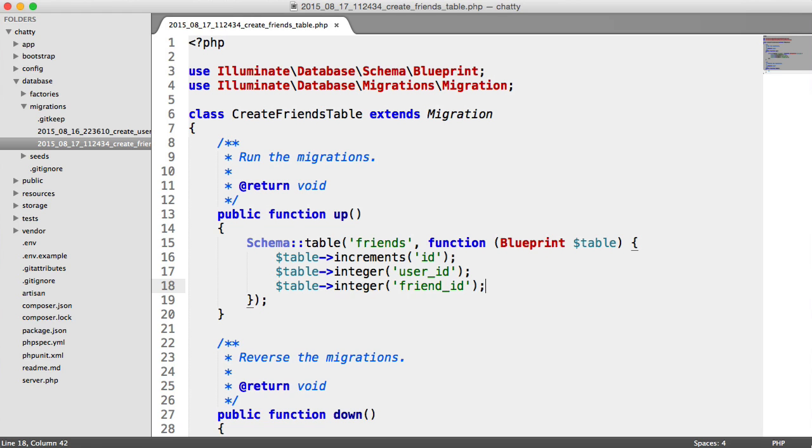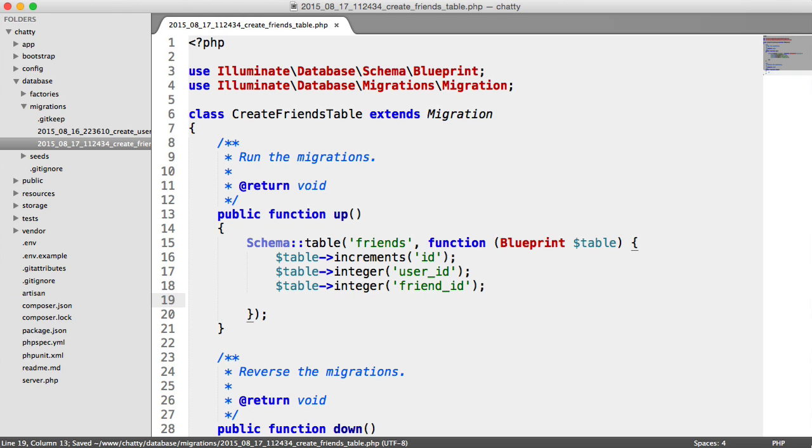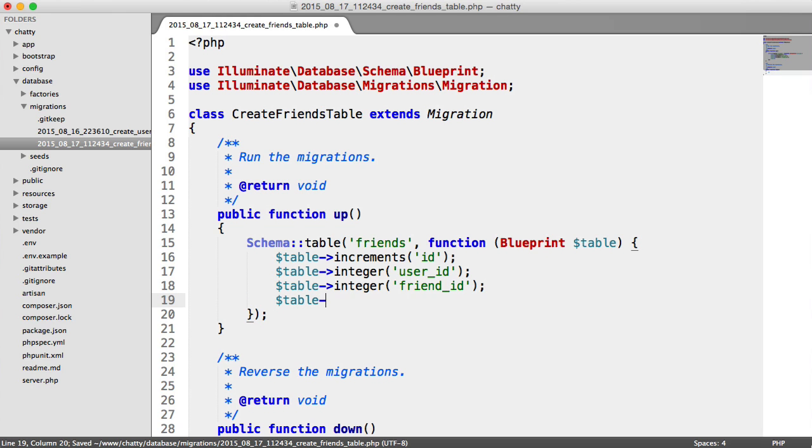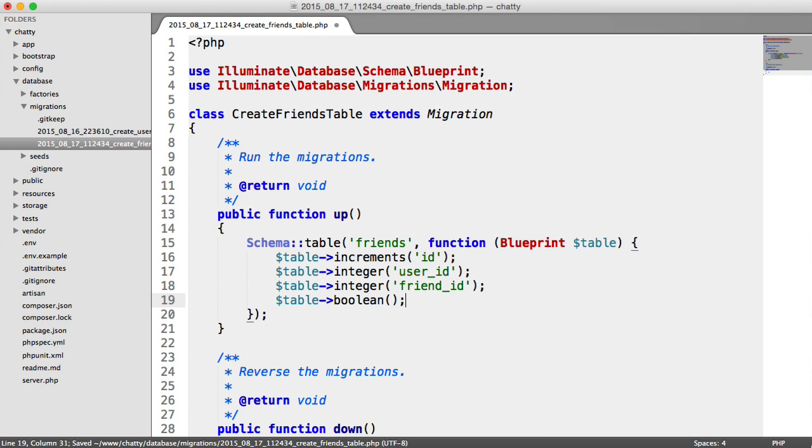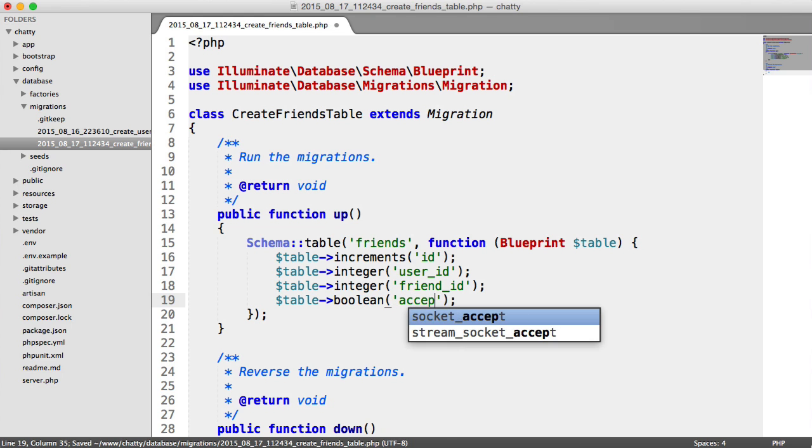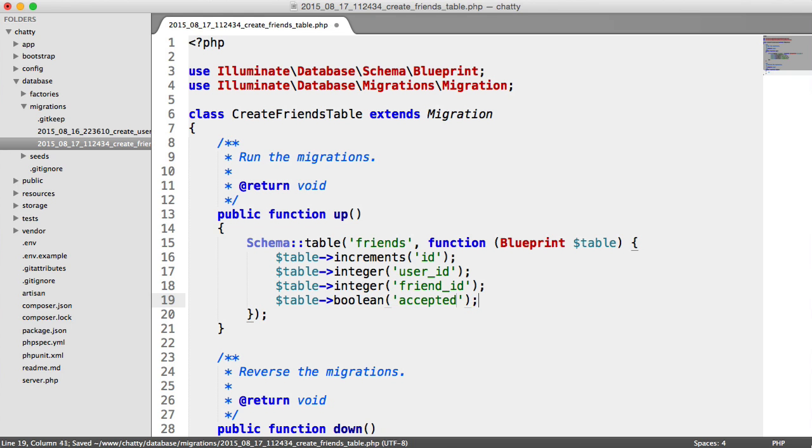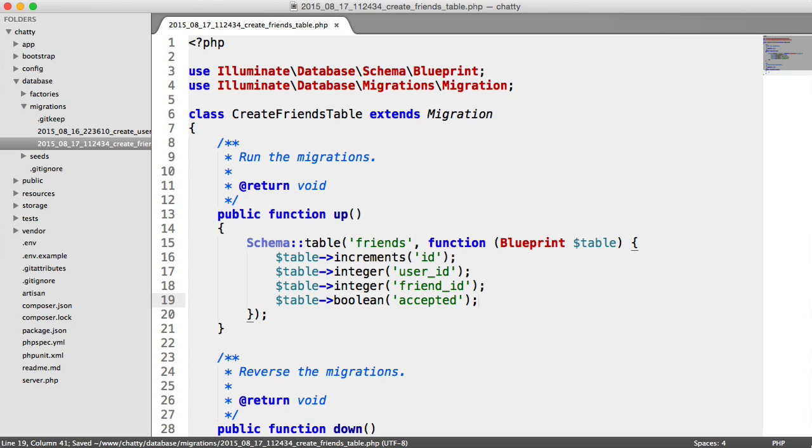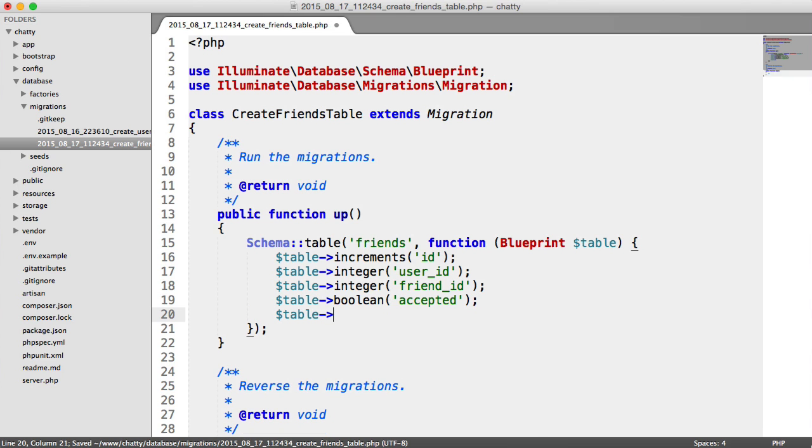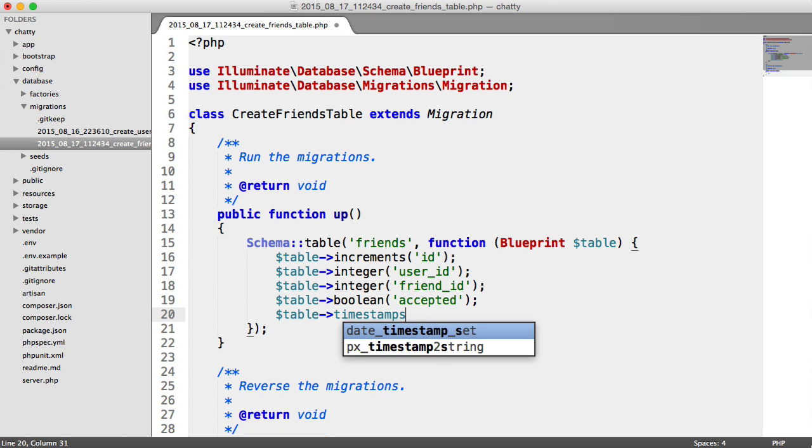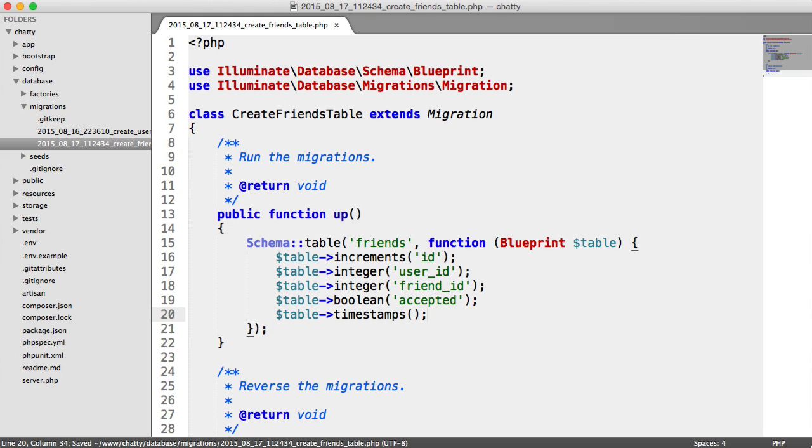Now, obviously, when we send a friend request, we need to have the other user accept it. So we're going to have a Boolean here, which translates to a tiny int in the database, and that is whether they've accepted or not. And we can go ahead and add our table timestamps as usual.